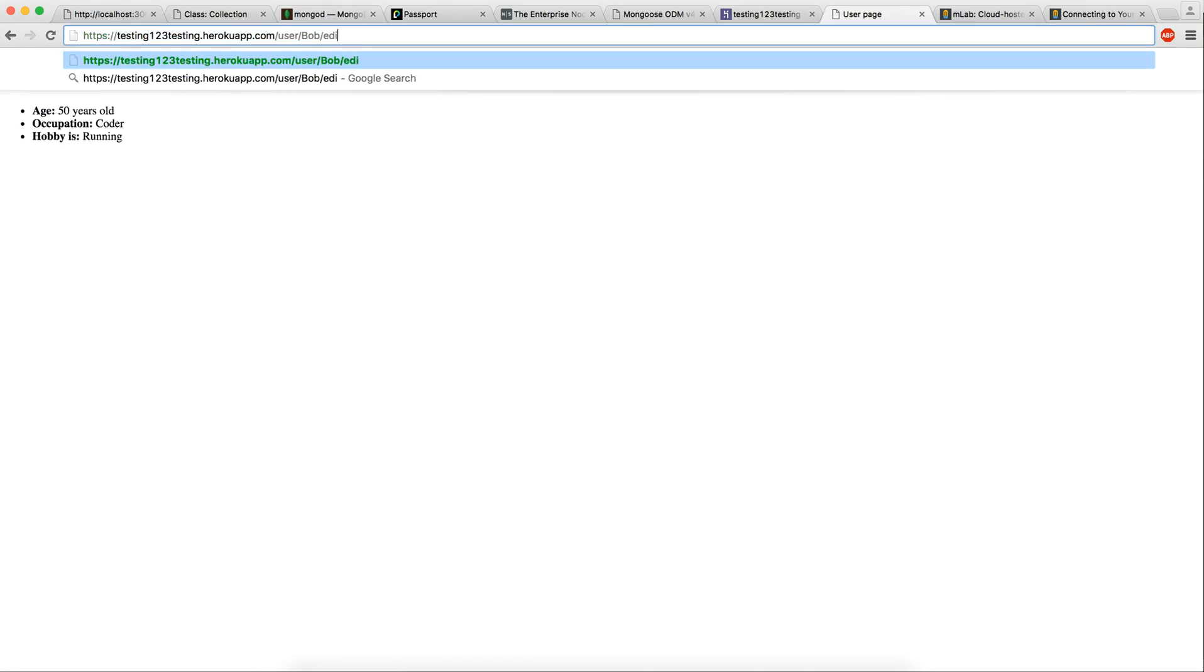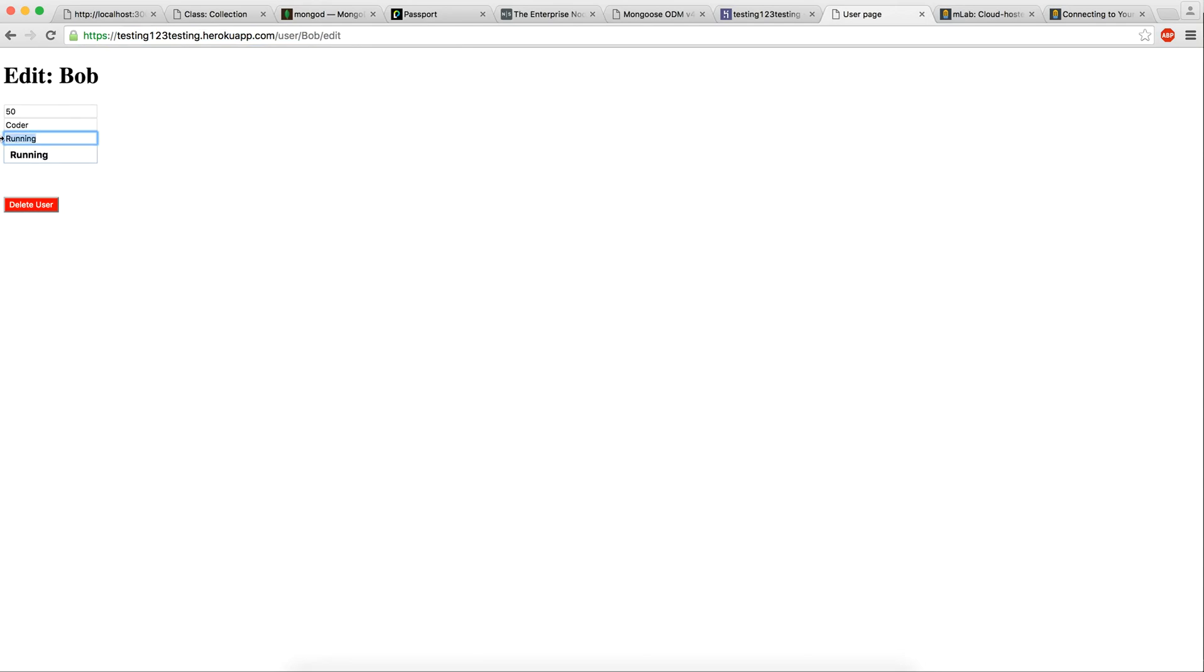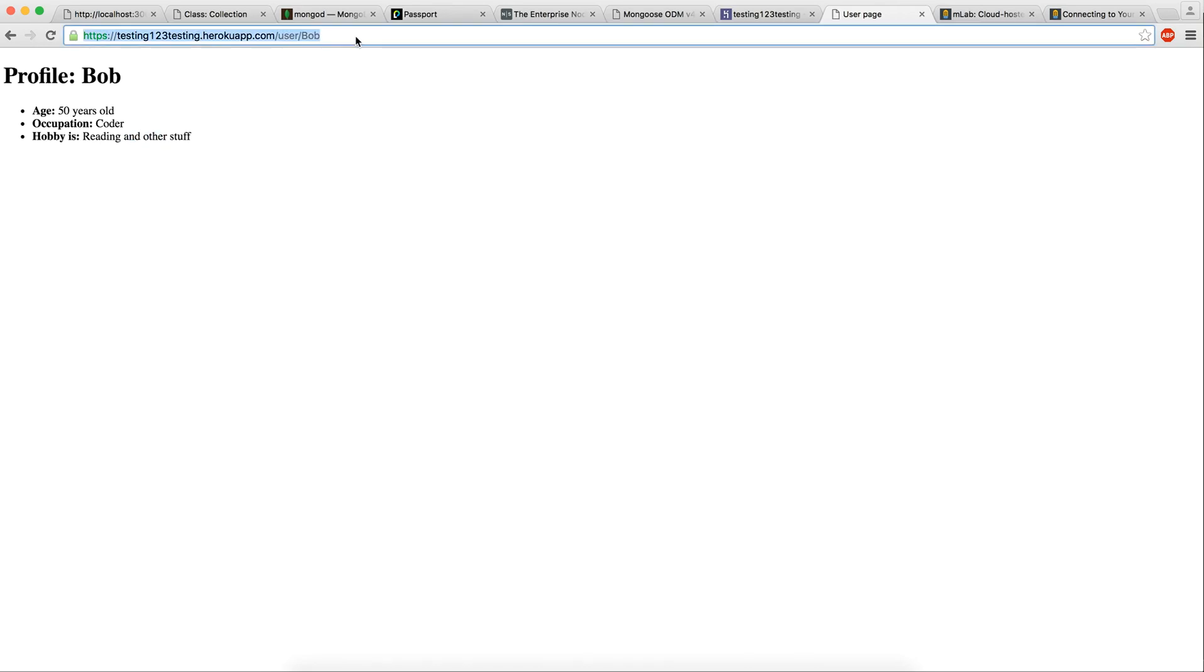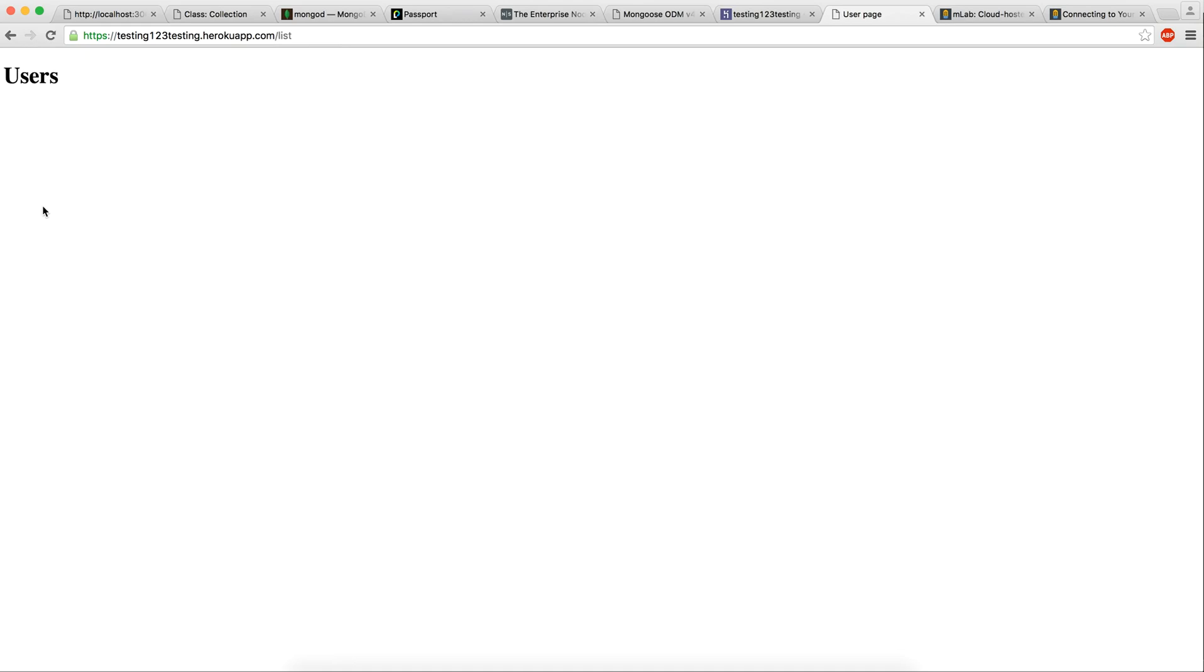So everything seems to be working. We can go to edit. We can edit this to reading and other stuff. Update. Awesome. Let's see if deleting works. Perfect.